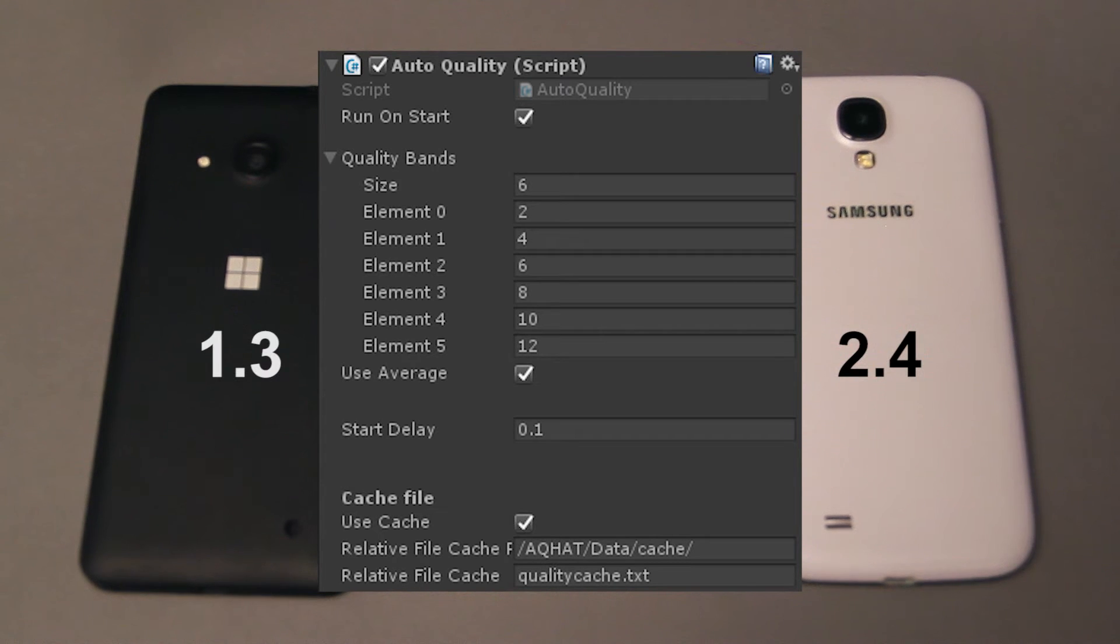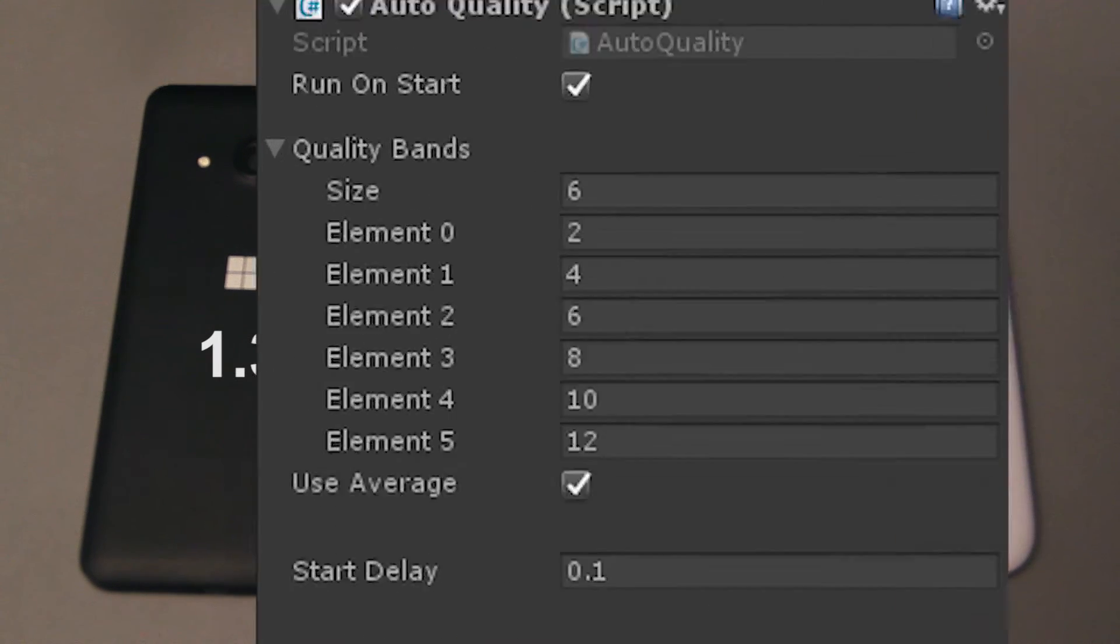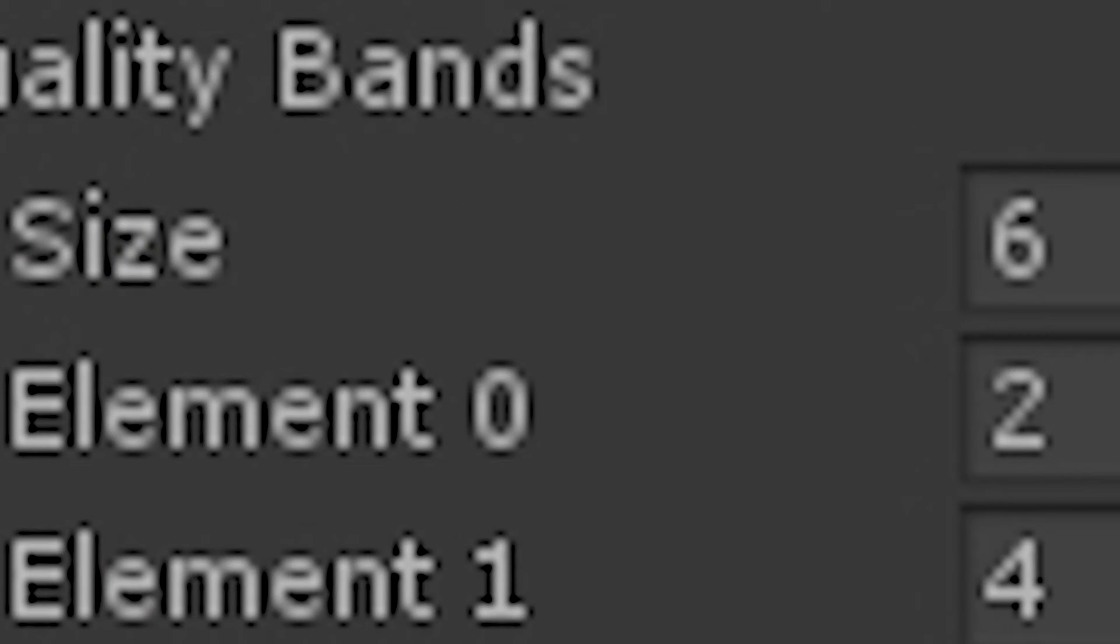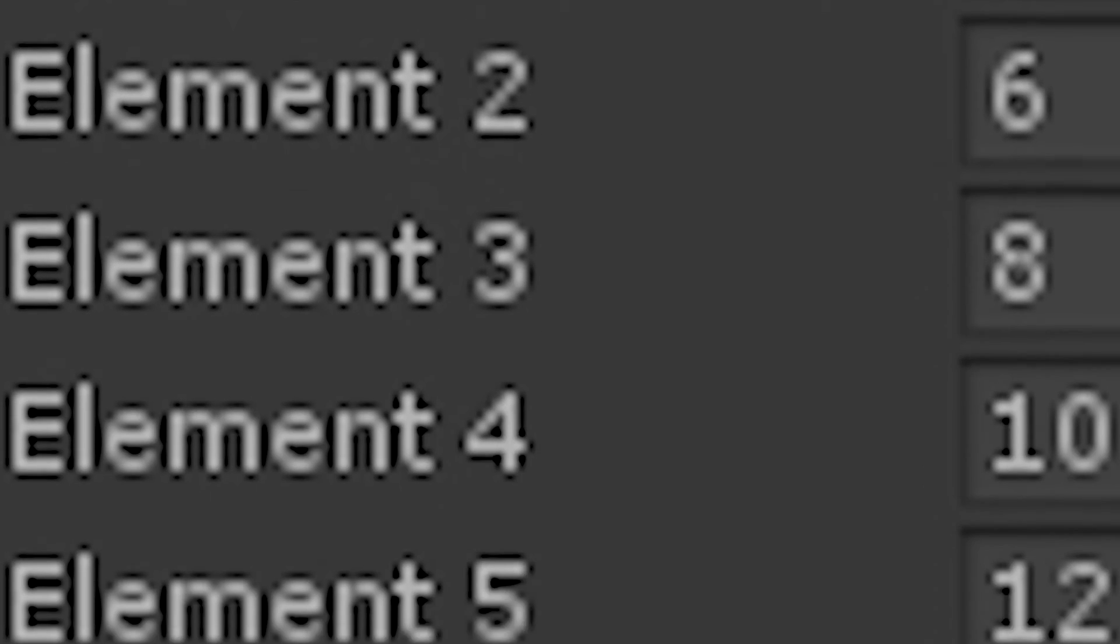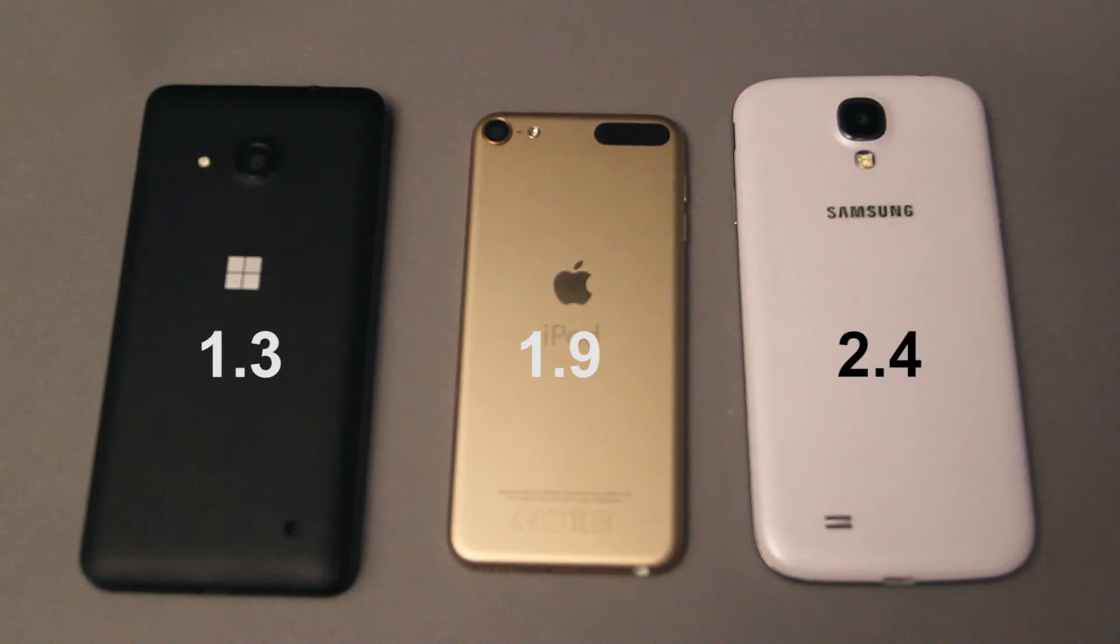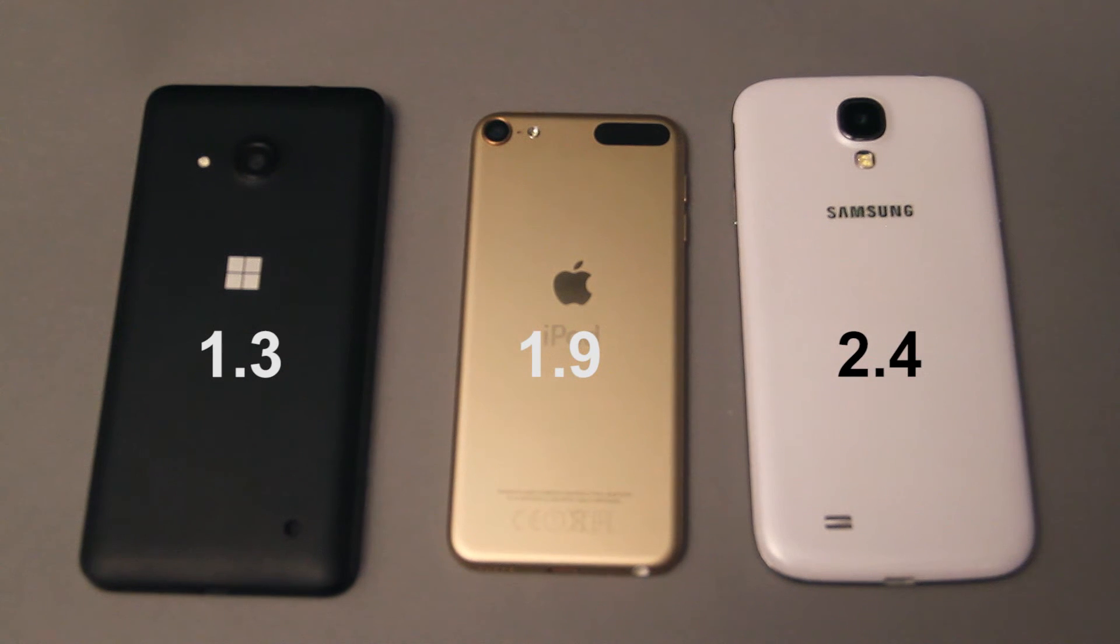So for example, by default we start at Fastest with 2, Fast with 4, and then it increments all the way up until Fantastic in stages of 2. So by using the default settings, which is to use the mean score...